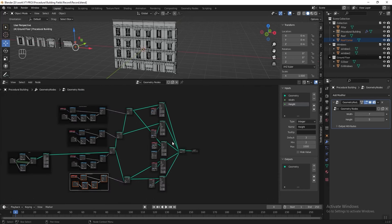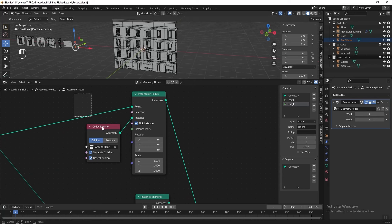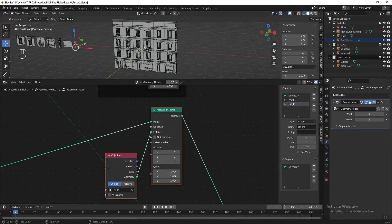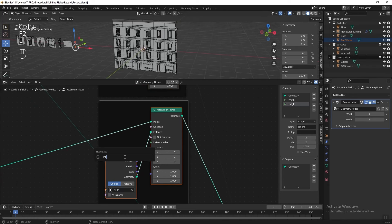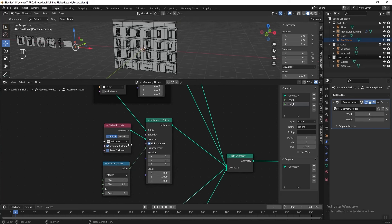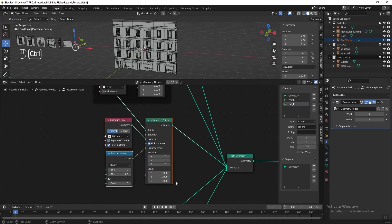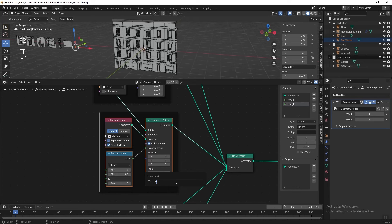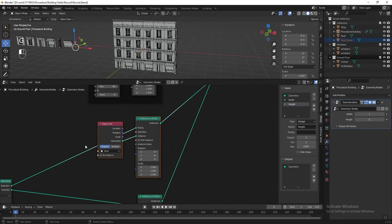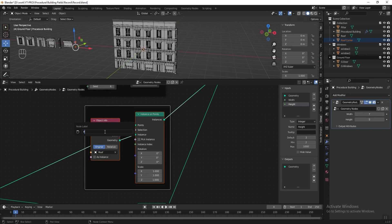Now let's label all these nodes so we won't get confused later. Start from the top — select it, frame it, press F2 and name it 'ground floor'. Frame and name this one 'pillar'. Frame this one and name it 'windows'. And this one 'roof', and this one 'roof corner'.